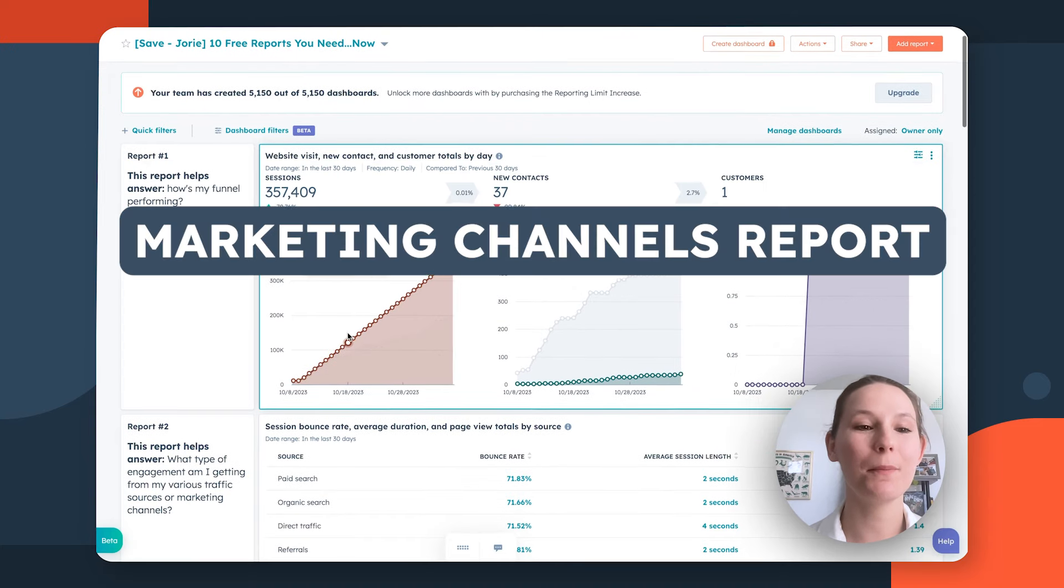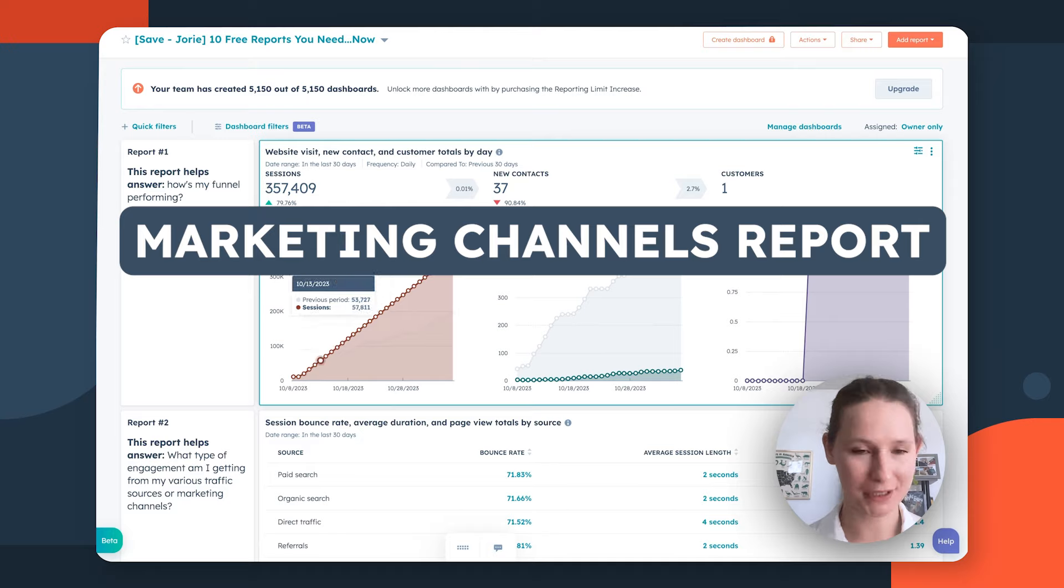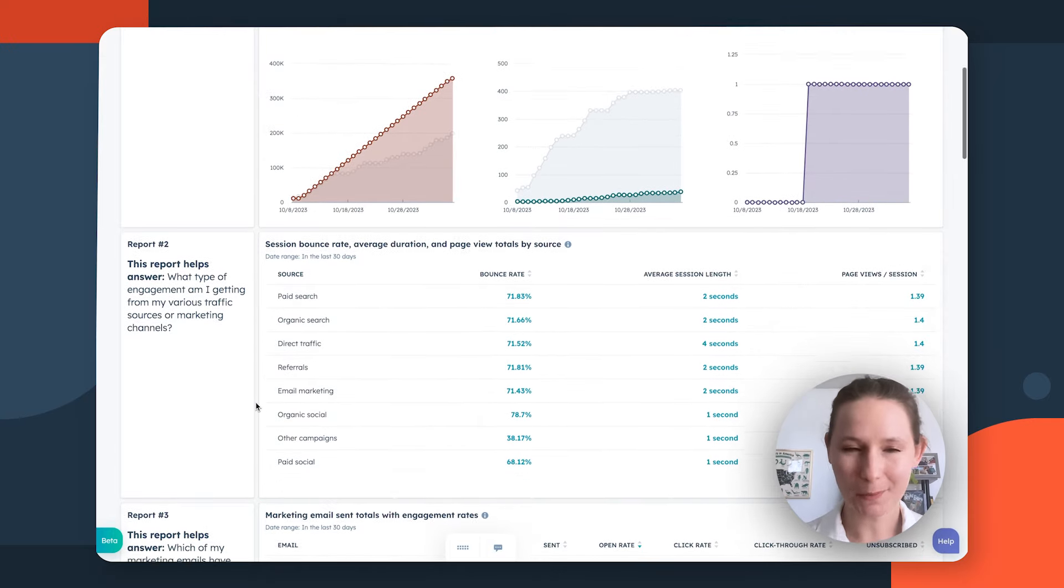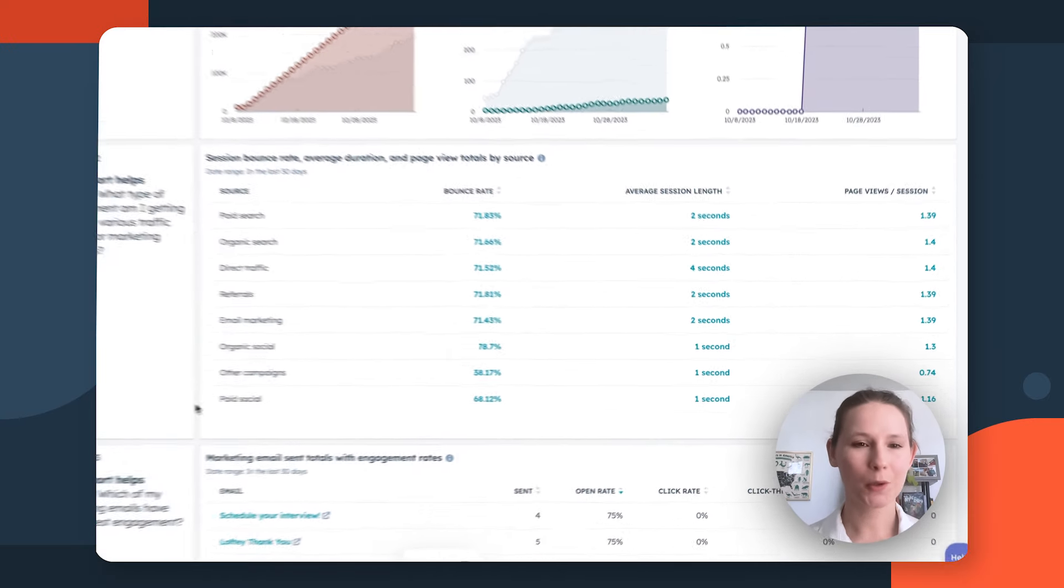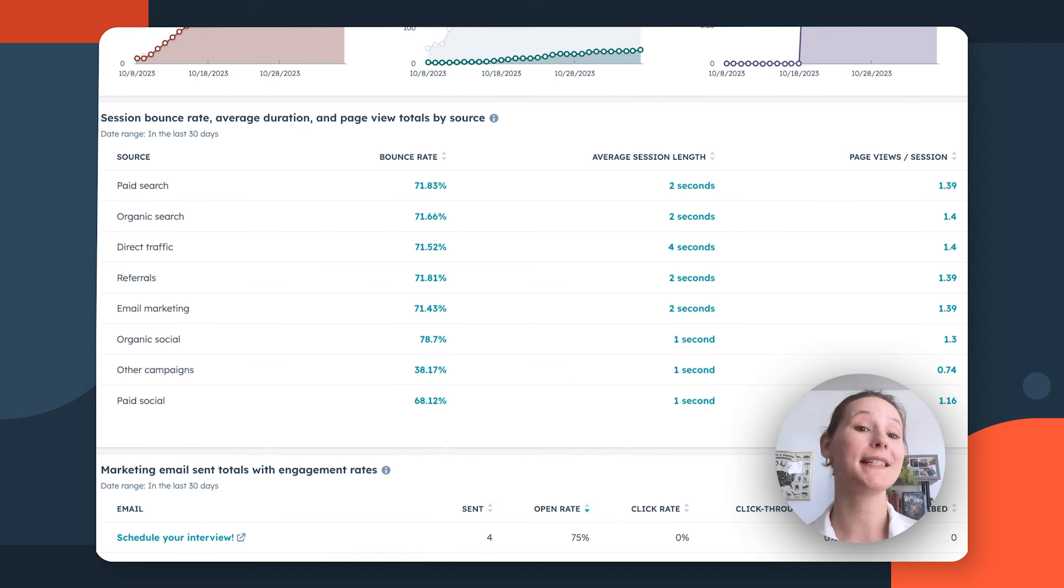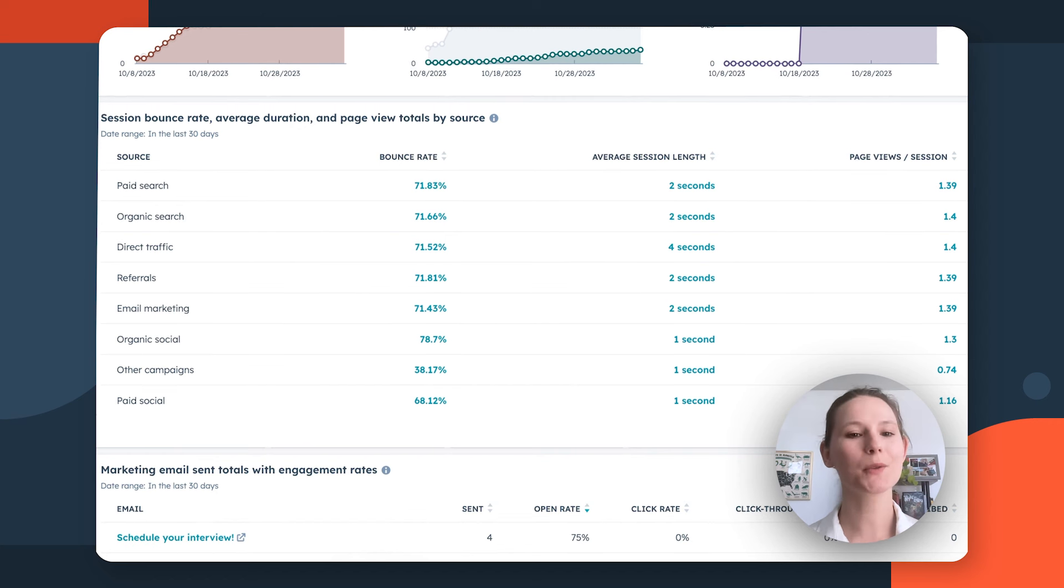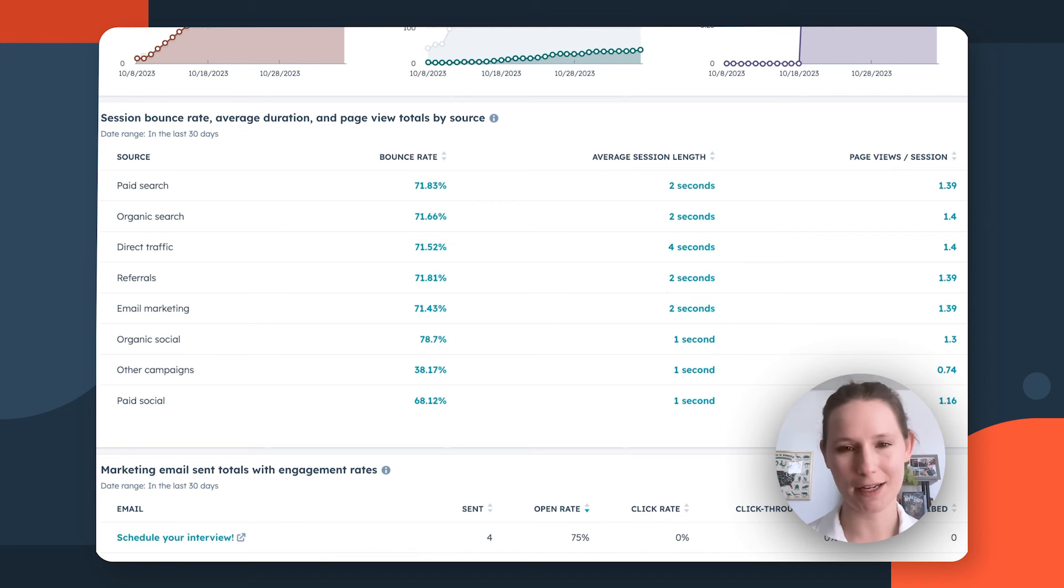Let's talk about lead acquisition strategy. A great second report to consider is the Session Bounce Rate, Average Duration, and Page View Totals by Source report. This is going to give you a breakdown of how each of your traffic sources is driving engagement to your website.